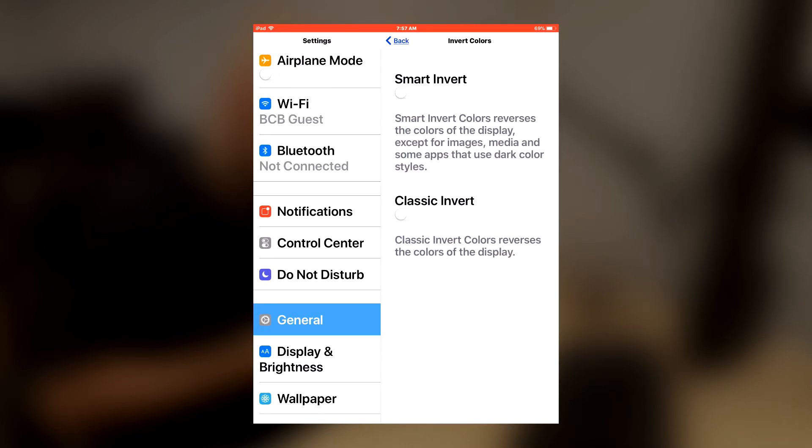So in here we have the standard invert colors but we have the new option smart invert. We're going to turn that on.